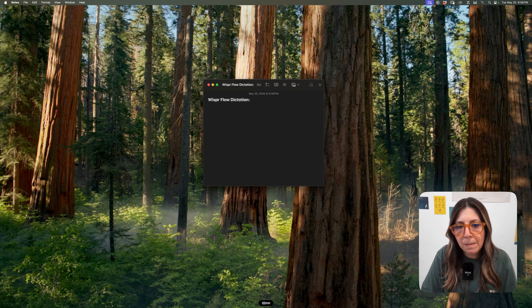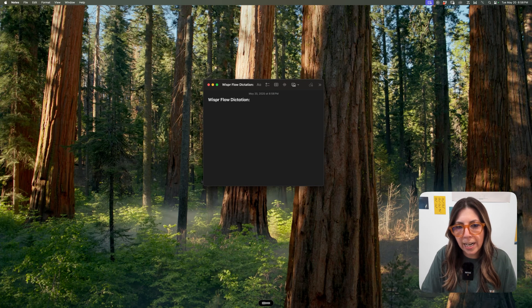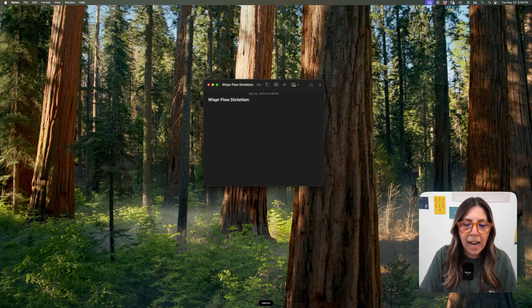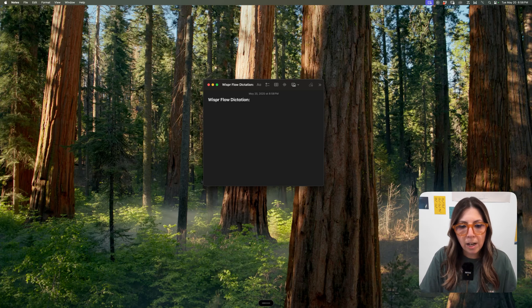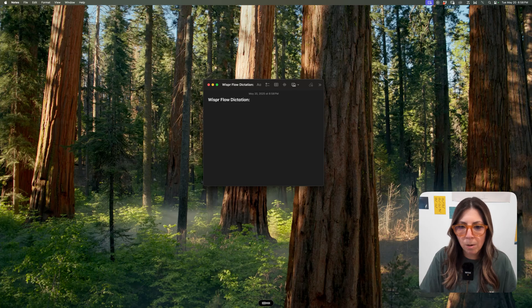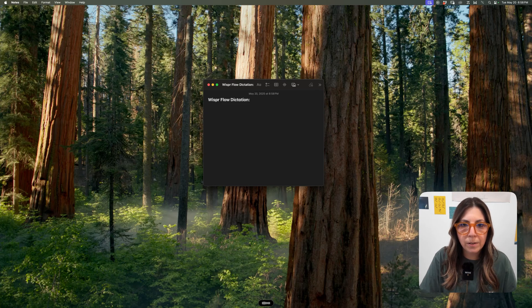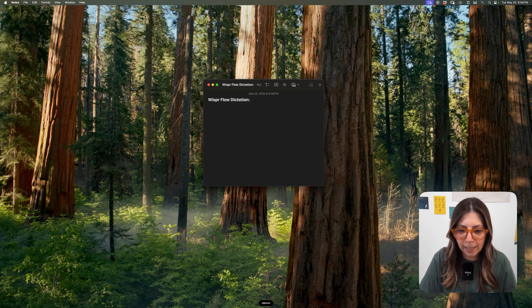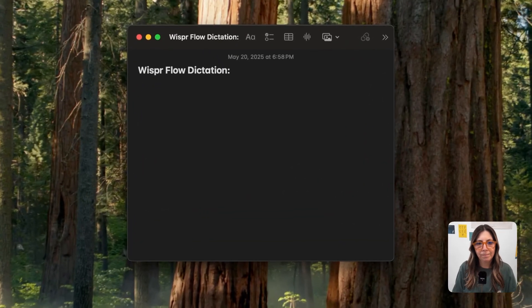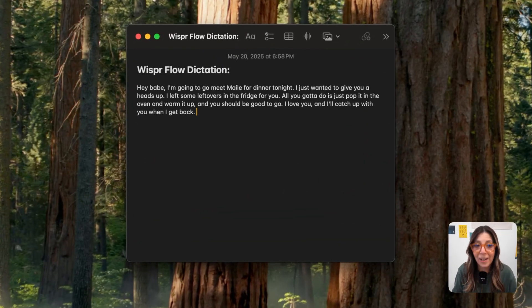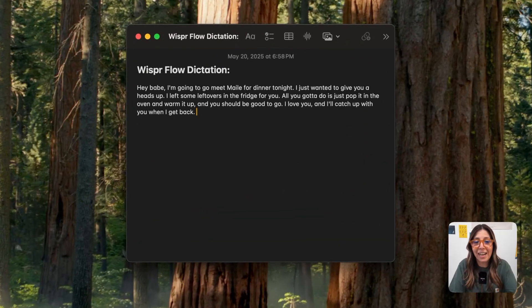Hey, babe, I'm going to go meet Mailey for dinner tonight. I just wanted to give you a heads up. I left some leftovers in the fridge for you. All you got to do is just pop it in the oven and warm it up, and you should be good to go. I love you, and I'll catch up with you when I get back. So it spelt it correctly